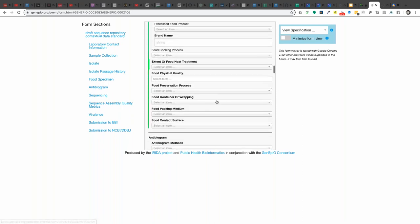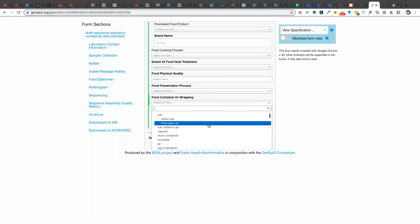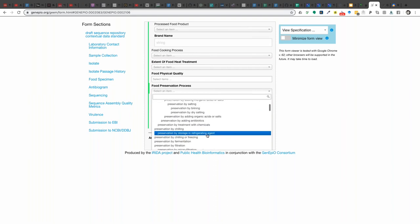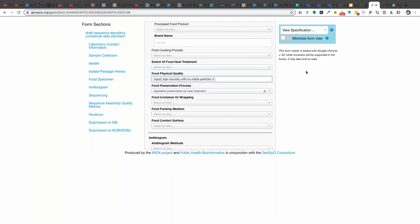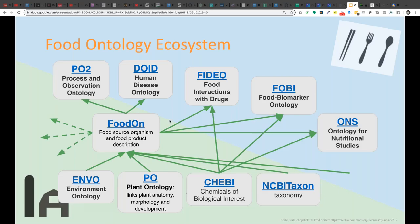Pull-down menus are all being driven directly by FoodOn — that's one direction we see FoodOn being used in. There are other ontologies now interacting with and taking in FoodOn plant and animal food source and product terms. In the last year, a food-drug interactions ontology, a food biomarker ontology, and an ontology for nutritional studies have all cropped up. The human disease ontology is now using FoodOn to reference food allergens.